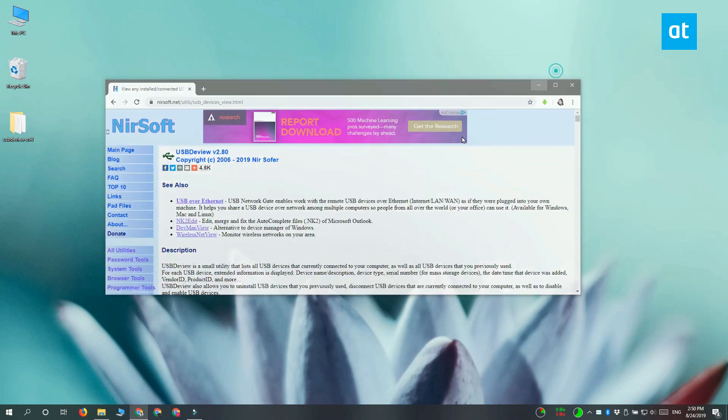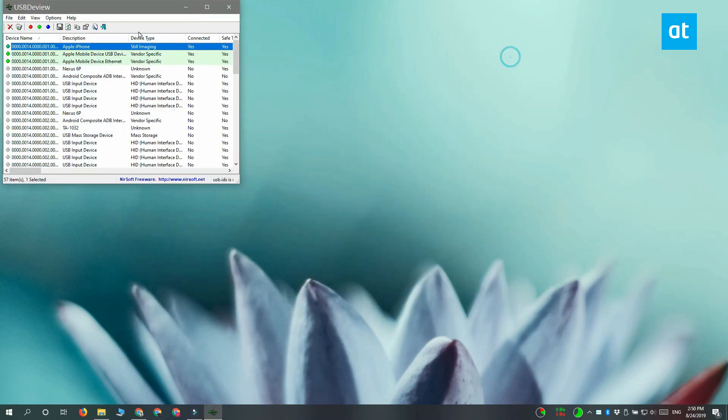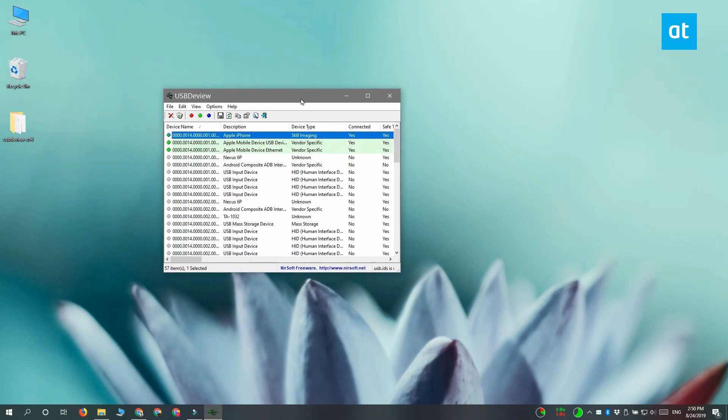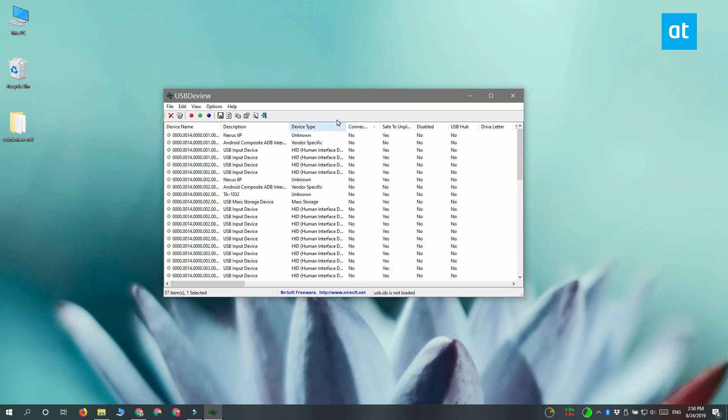It's a free app, so go ahead and run it. It has multiple columns and the one that you need to keep an eye on is this connected column here. Click the title of this column once and then all the disconnected devices are going to be sorted to the top.